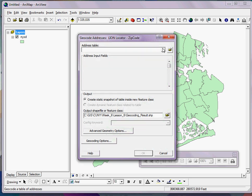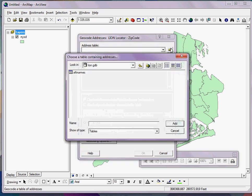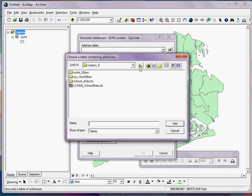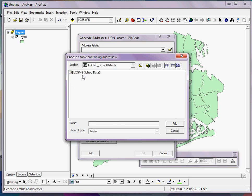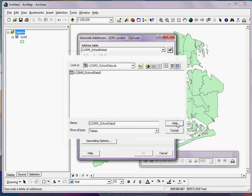Next, I simply browse to the file that we were just looking at, the Excel document. And remember, when you're working with Excel documents, you can't simply select it and then click Add. You have to double-click on the Excel document and select the appropriate sheet, then click Add.